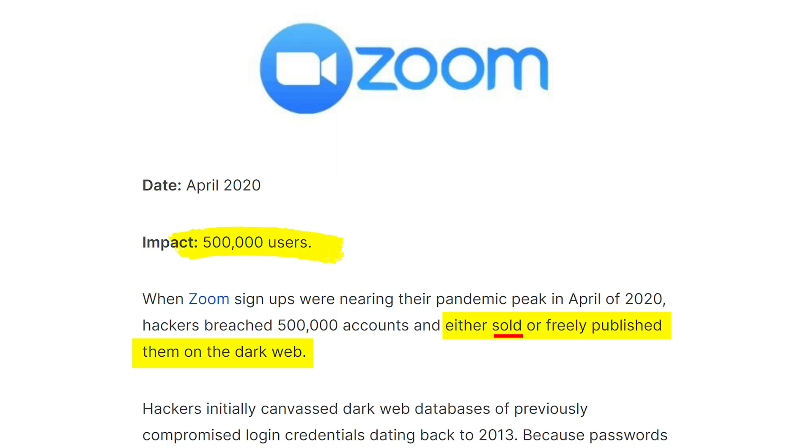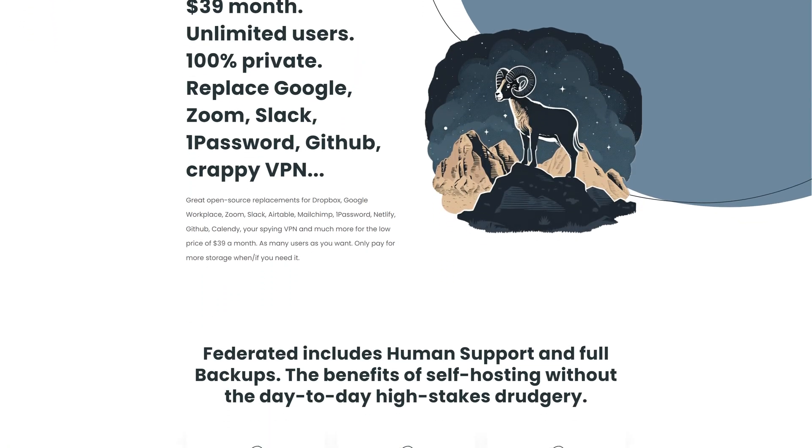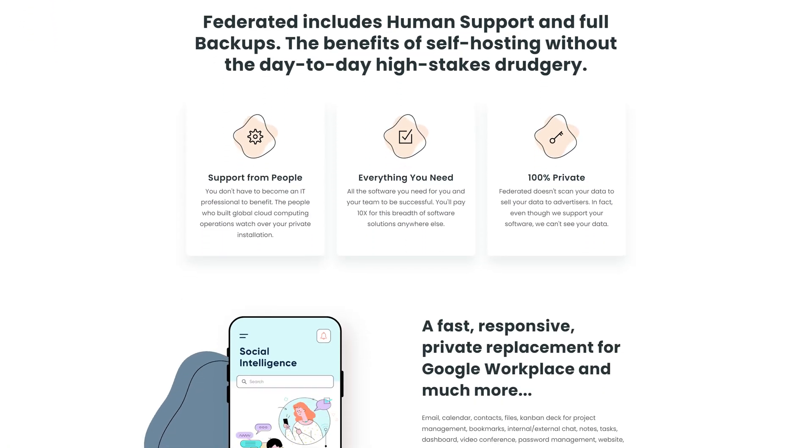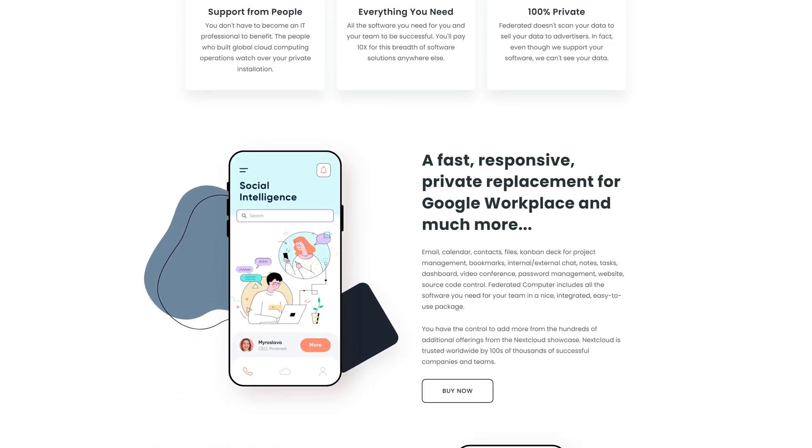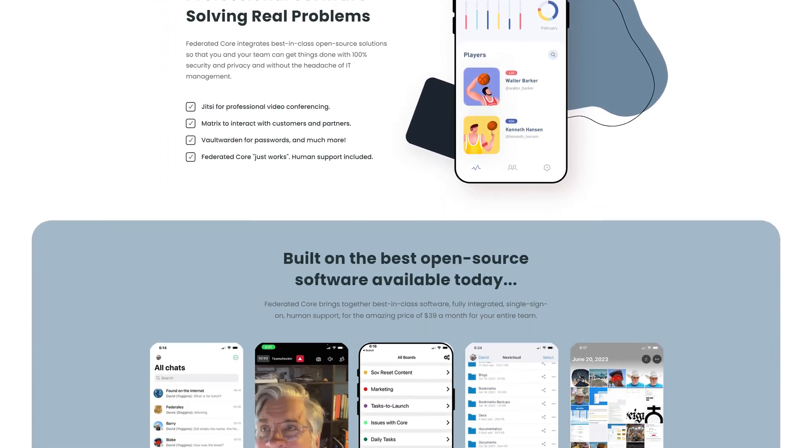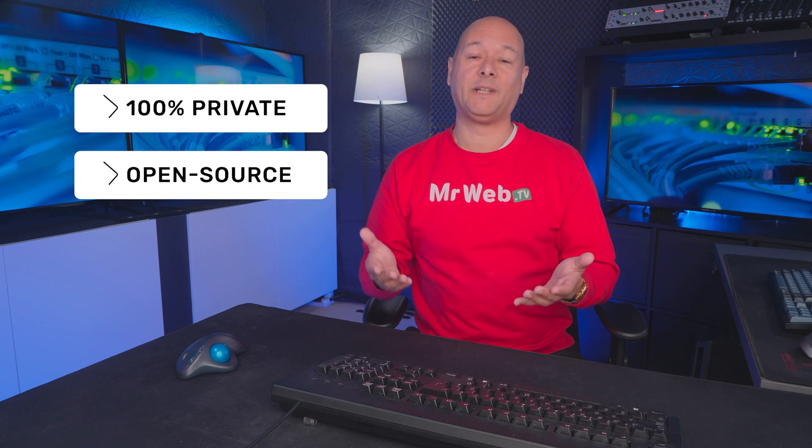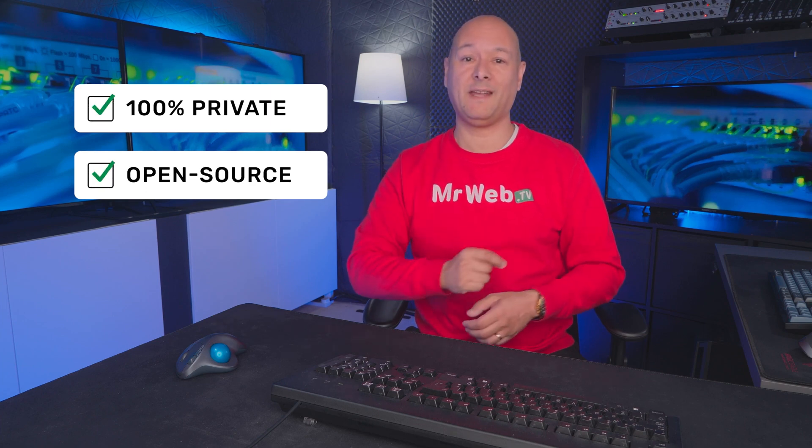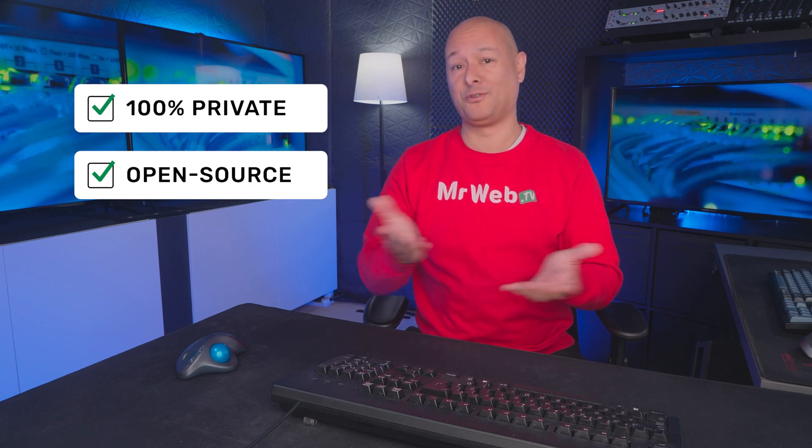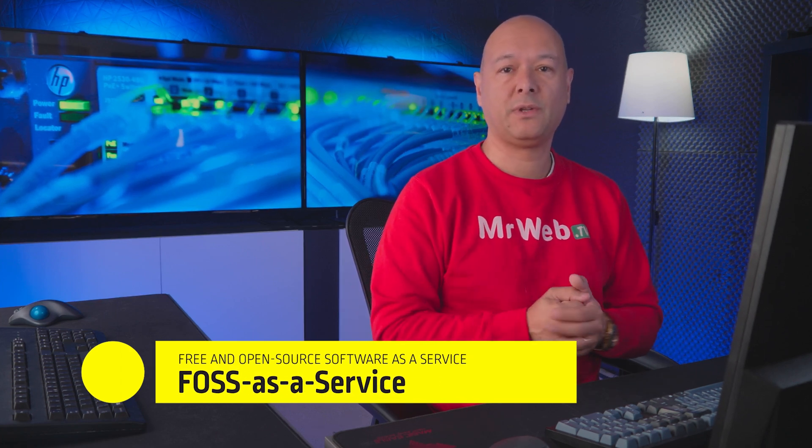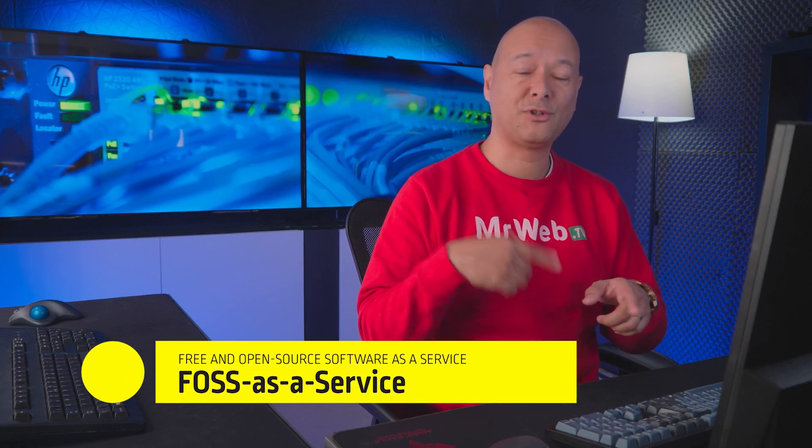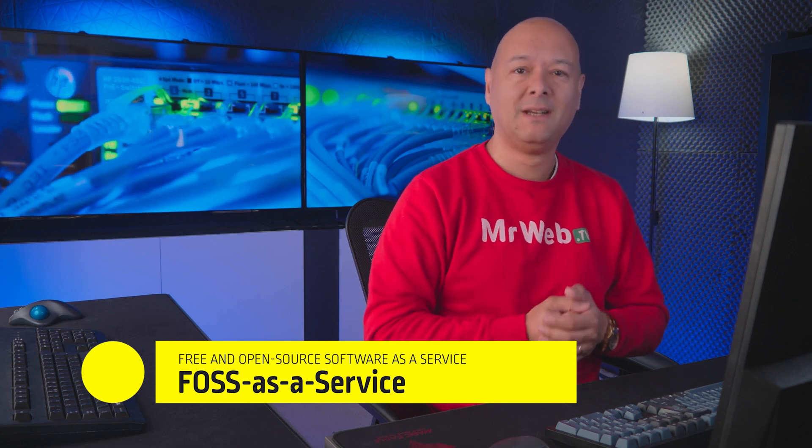All right, so today let me introduce you to Federated Core, a real game changer in cloud computing. It's like the holy grail for those of us who crave privacy and also a lot cheaper than those big tech solutions. Now imagine having your very own cloud that's 100% private and also open source. It's called FOSS as a service—this stands for free and open source software as a service—and it's all about open source solutions without the headache of server admin. So basically all the technical side of things is taken care of for you.